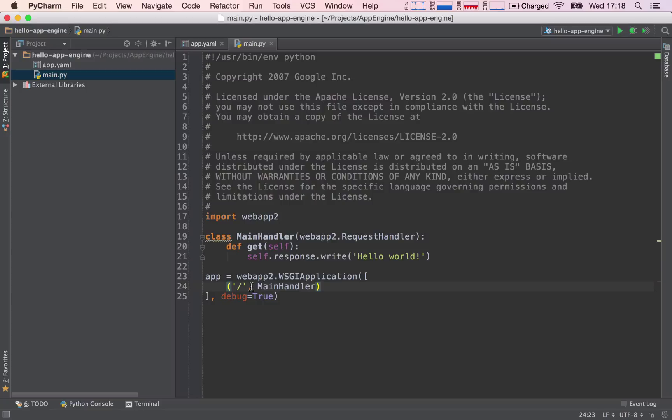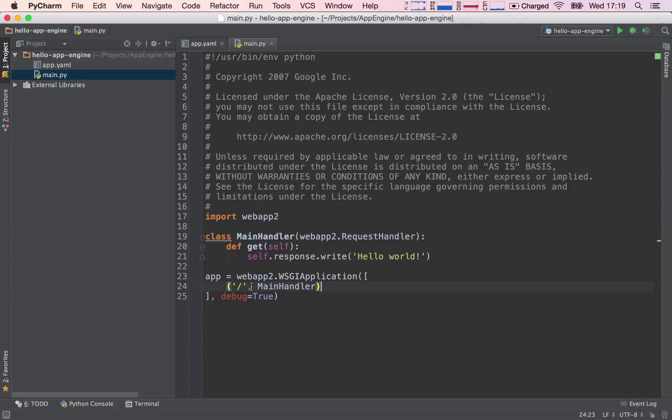So it's not handling this request. This is why we have a 404 error and this is not a 500 error. A 500 error would be a server-side error and server-side errors are always thrown whenever a piece of code breaks, right? So the code is being evaluated and something breaks in the code. This is not the case.